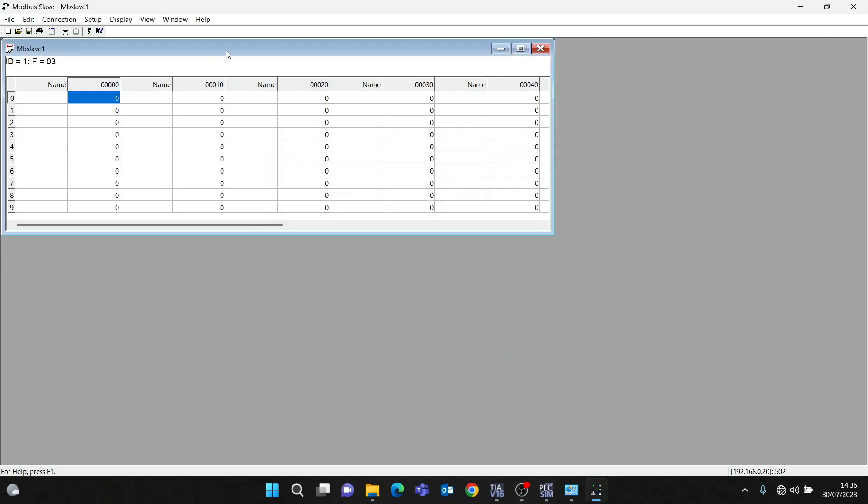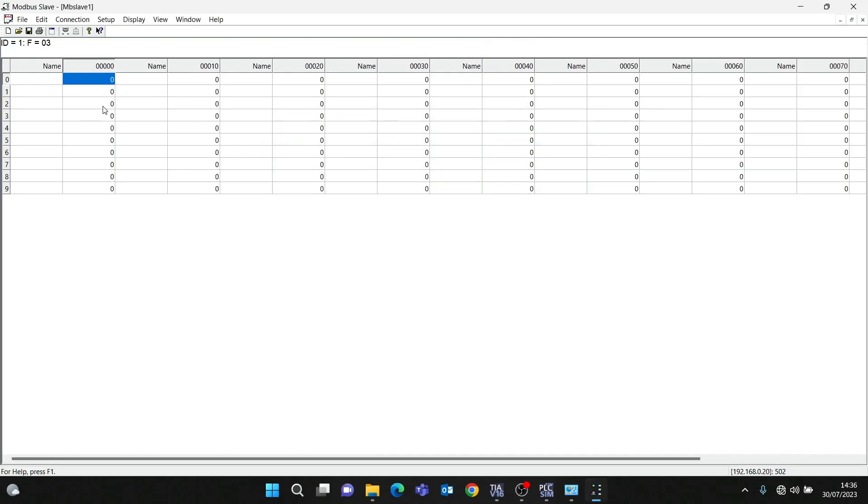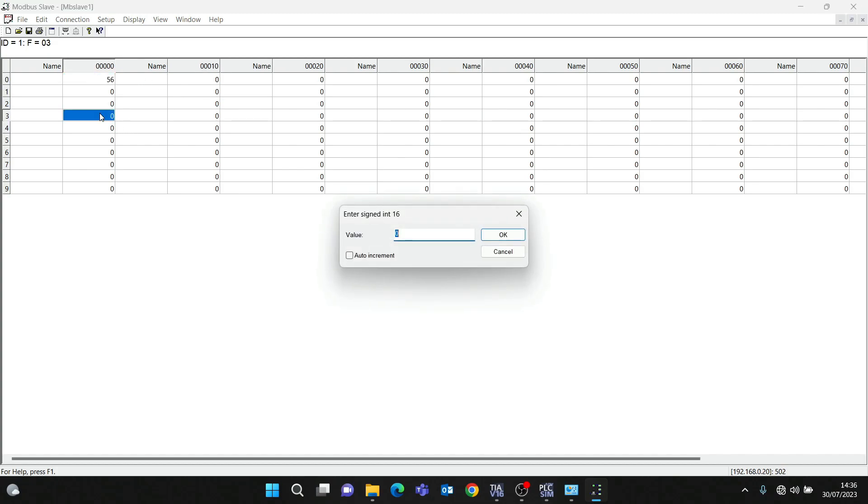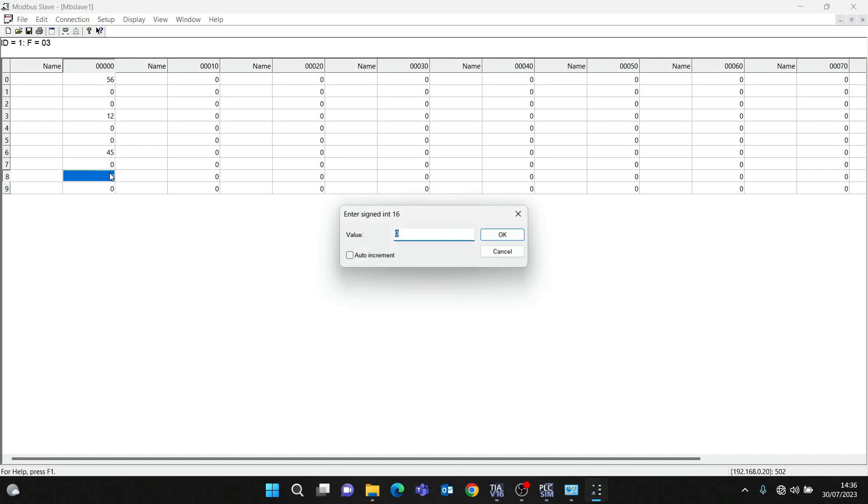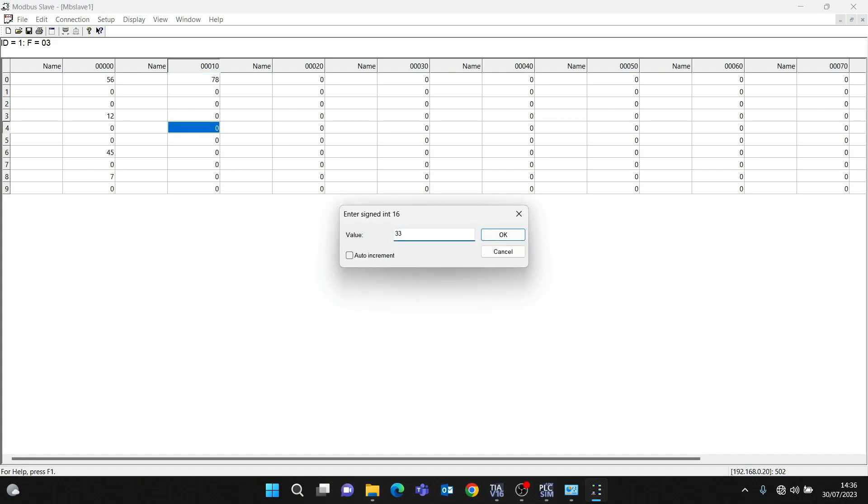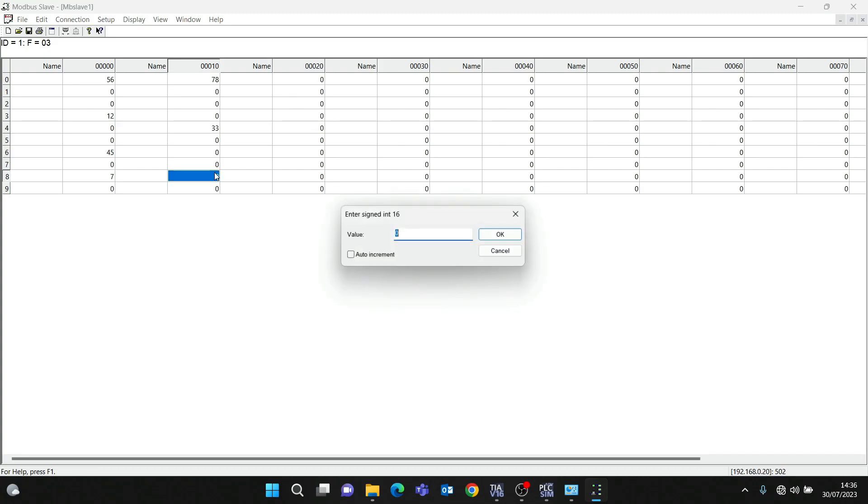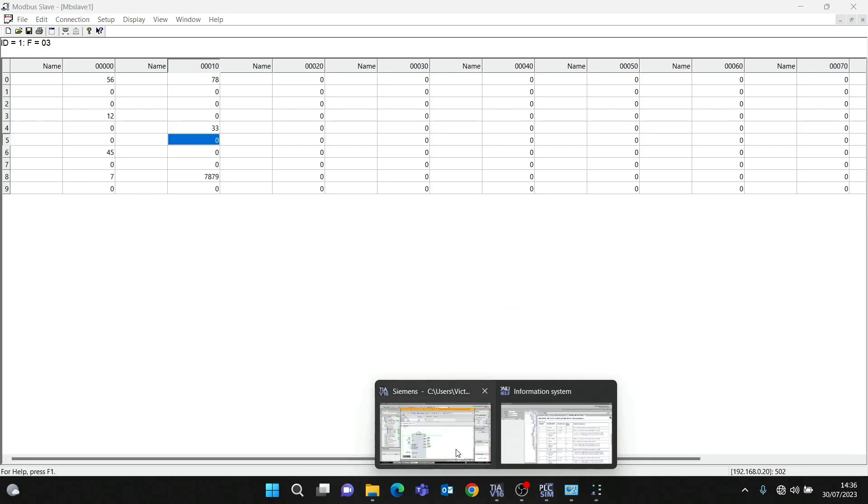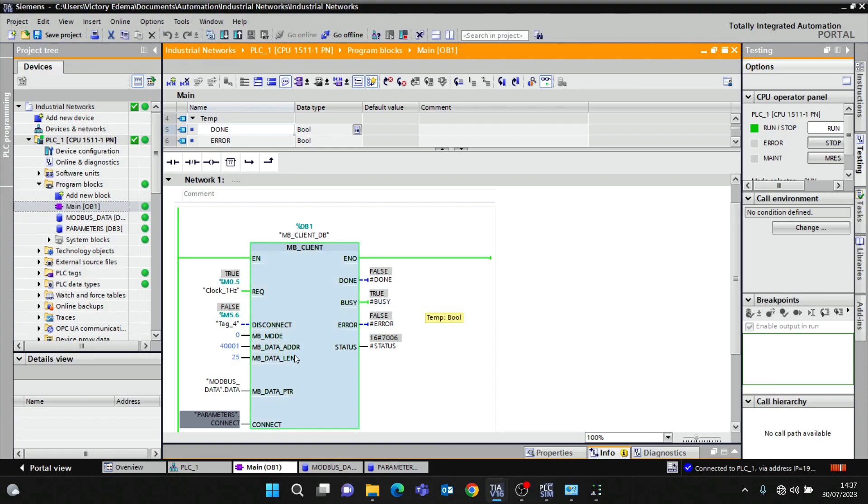This is my server. I will put some values here: 56, 12, 45. Remember we're reading 25 holding registers, 78.